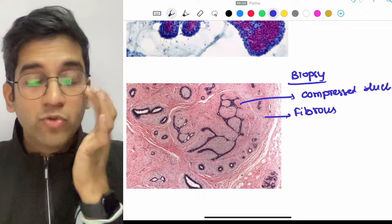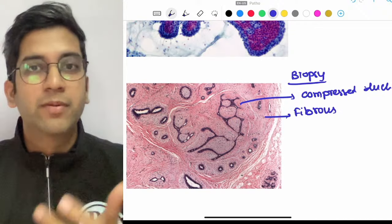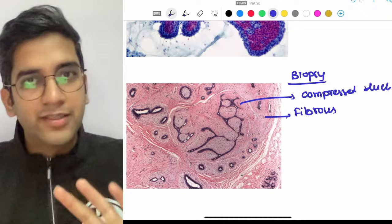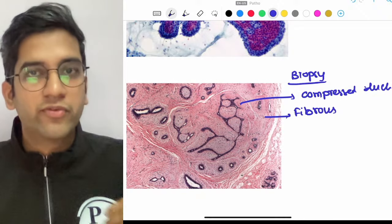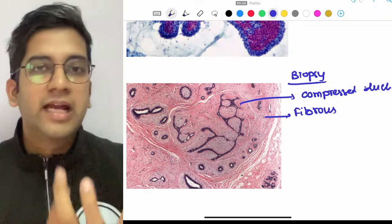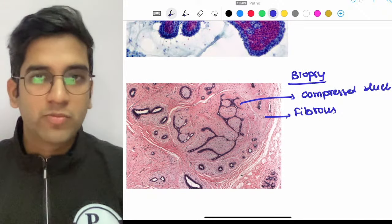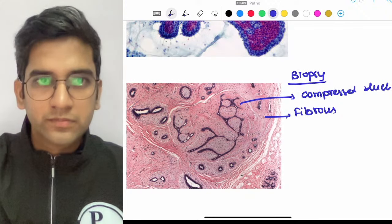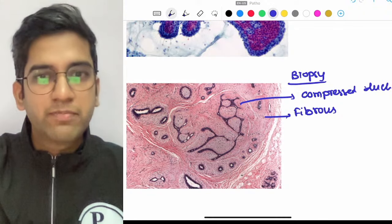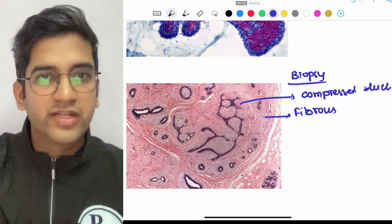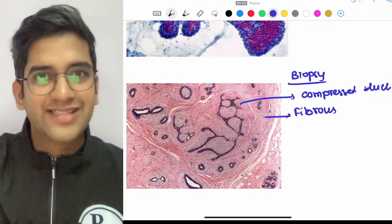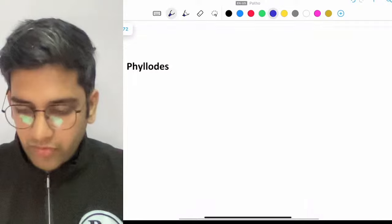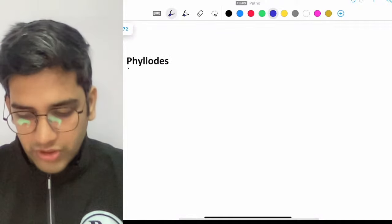This image is somewhat similar to prostatic hyperplasia, but in prostatic hyperplasia the glands are more prominent; here the fibrous component compresses the glands. The treatment of fibroadenoma is simple — it's excision. Just excise it; that's more than enough.